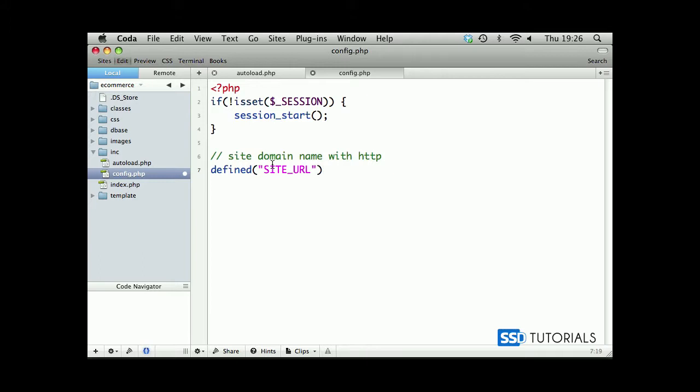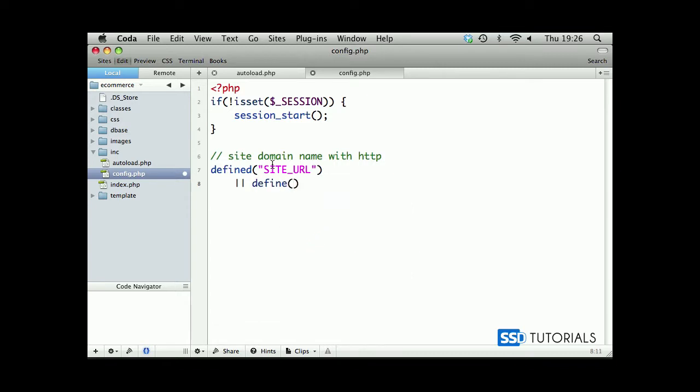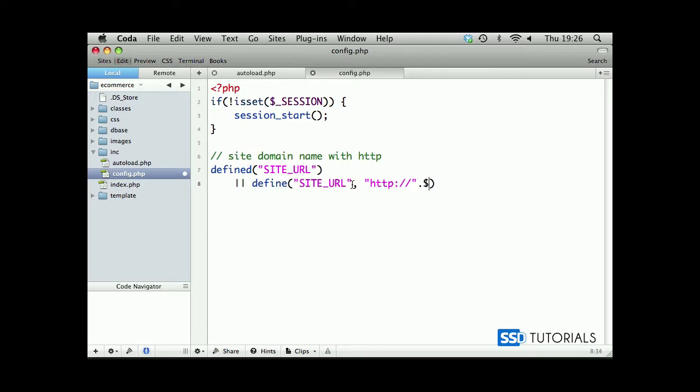Double quote and now we type $_SERVER and within the single quotes SERVER_NAME. Okay, after this closing square bracket.